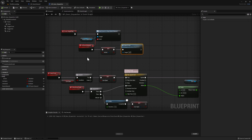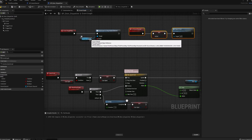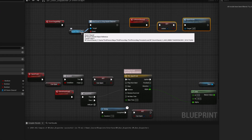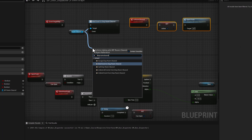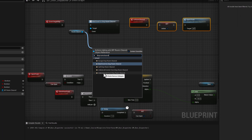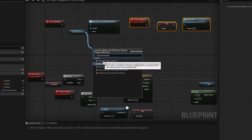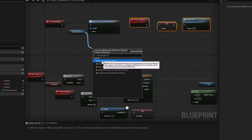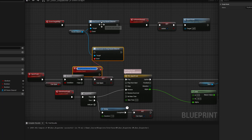One more thing to cover: if you drag from the room cleared reference and type the name, you can see we have Call, which we used on the original blueprint, Bind, which we just used, and also Unbind. So let's say after the room is cleared you don't want this door to continue listening to that event — you can use the Unbind node. Or you can use the Assign option, which places the same node as before and automatically creates a custom event connected to it, saving you a bit of time.